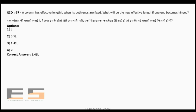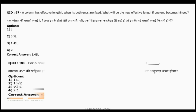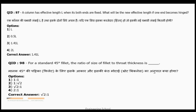Question 97: A column has effective length L when both ends are fixed. If one end becomes hinged, the new effective length will be 1.414L (√2 × L).